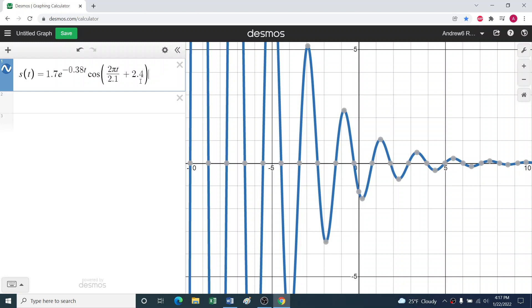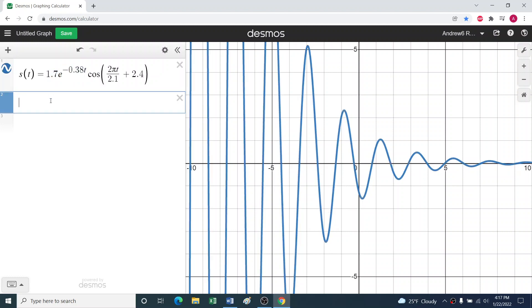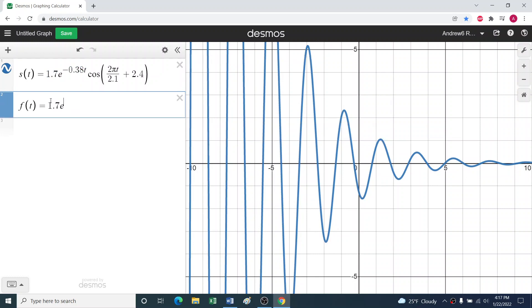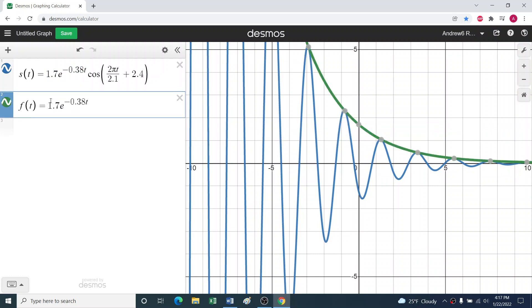So what are our two products here? Take a minute to think about that. Well, I see this first part being an expression that varies with time, so we'll call that its own thing. We'll call it f(t) = 1.7e^(-0.38t).